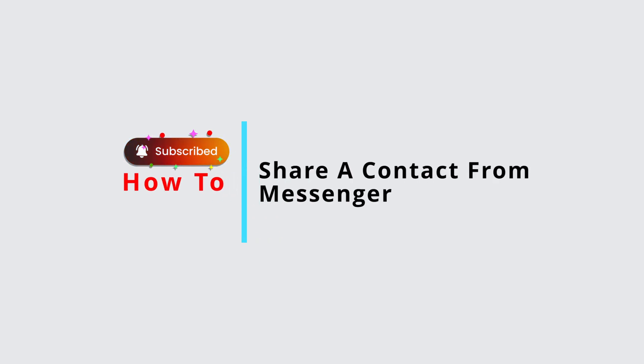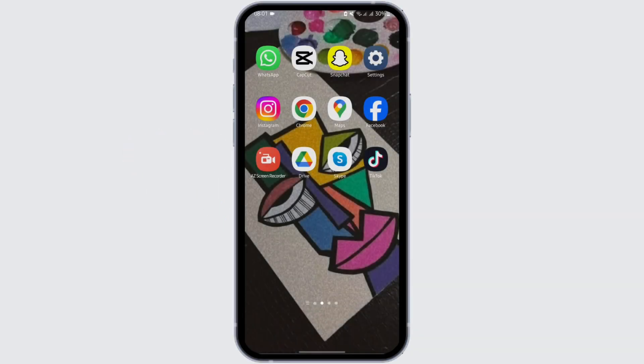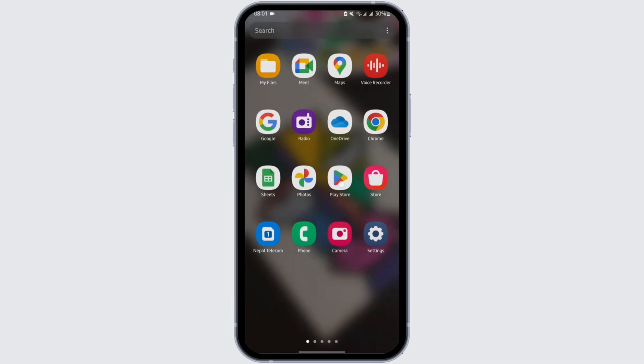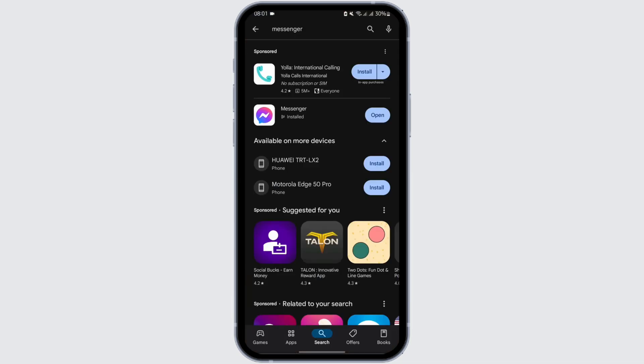How to share a contact on Messenger. Hey guys, welcome back to our YouTube channel. Without any further delay, let's get started. Before getting started, let's go ahead and update our Messenger app. Head over to your Play